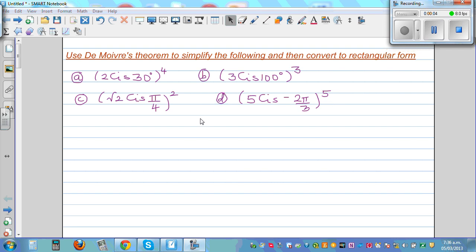We will use De Moivre's theorem to simplify the following and then convert them into rectangular form. There are two things here: we want to use De Moivre's theorem and then simplify into rectangular form. These questions are in the polar form, such as 2∠30° raised to the 4th power.